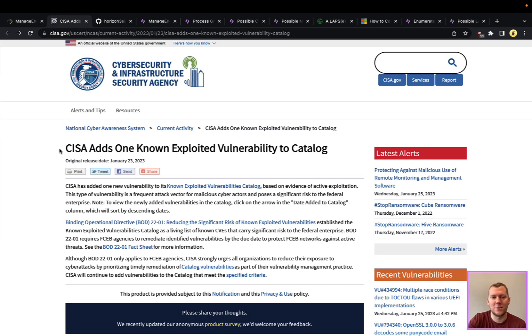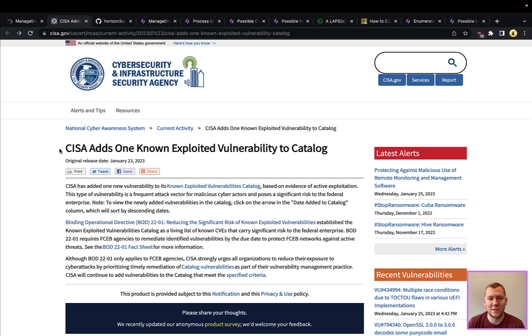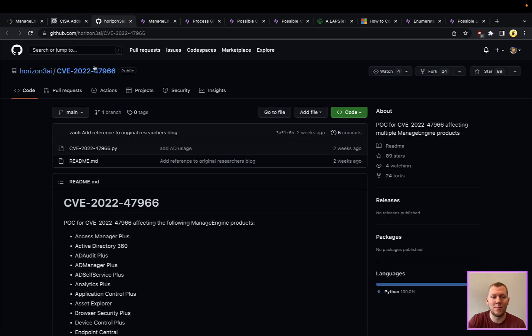This is definitely something to be aware of if you're a ManageEngine customer. CISA has been tracking this. They added this to their known exploited vulnerability catalog last week, so it is being seen in the wild.